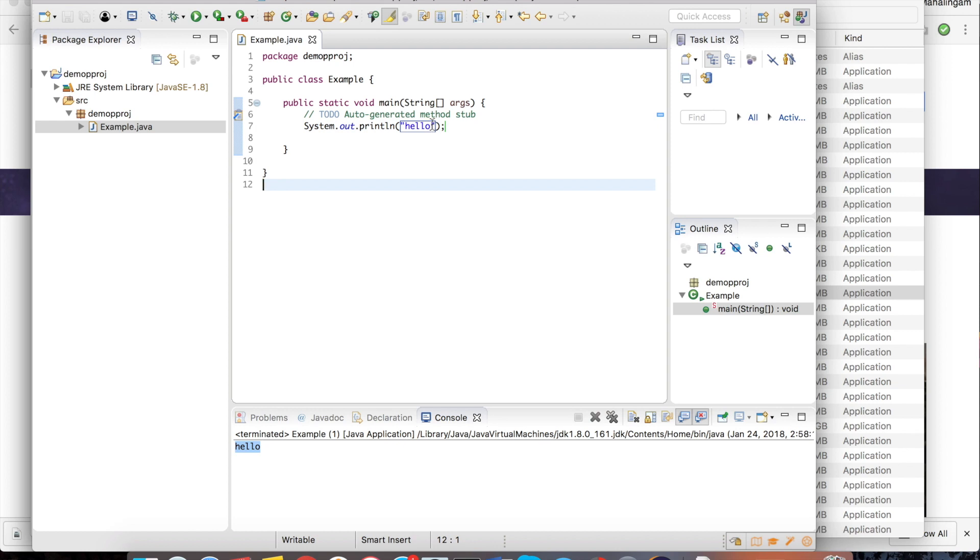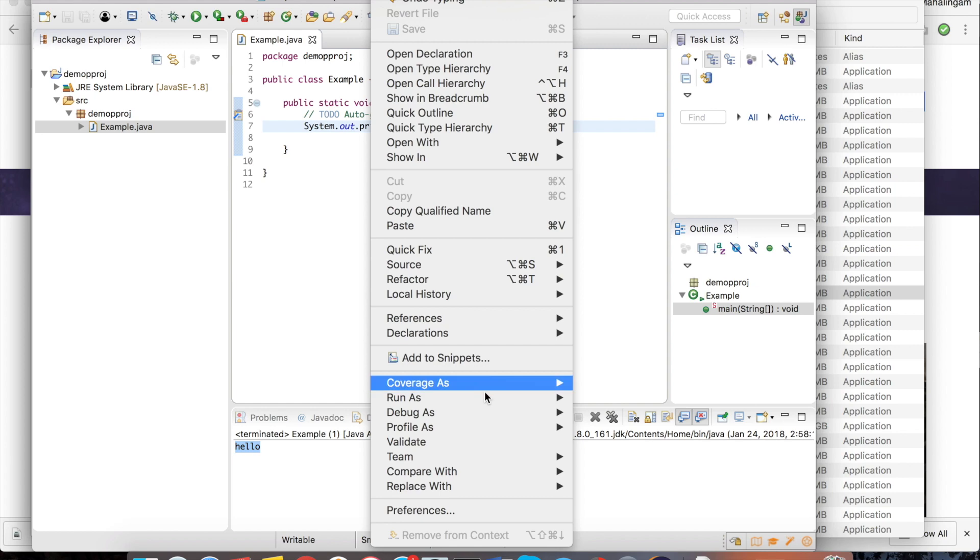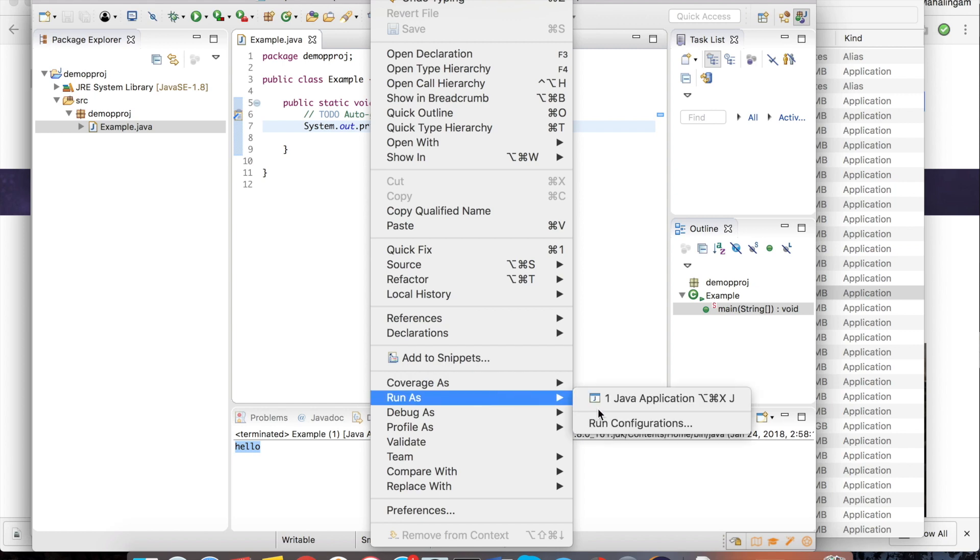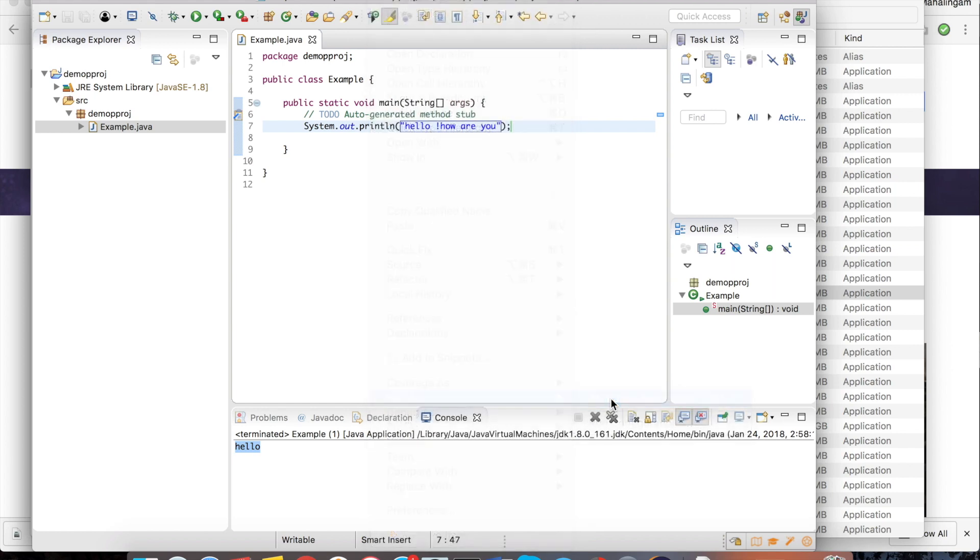If you want to change to something else you can change. Again control S to save. Run as java application. See hello, how are you, which has been printed as an output.